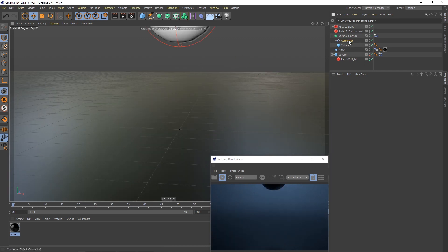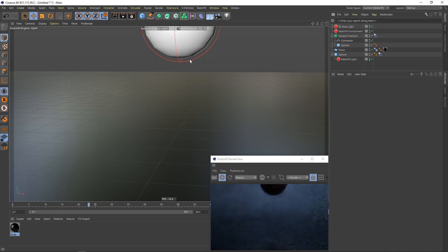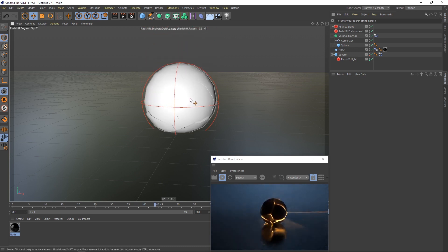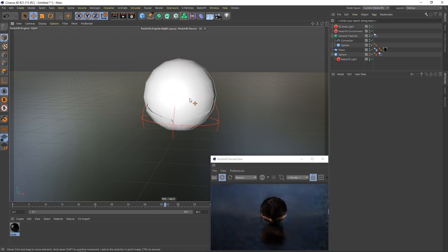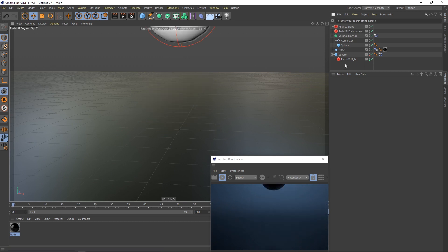If you change this connector force value to something like 150,000, then you will see that the sphere falls down, it hits the floor, but it doesn't break, the light just shines through the cracks which is also a nice look.